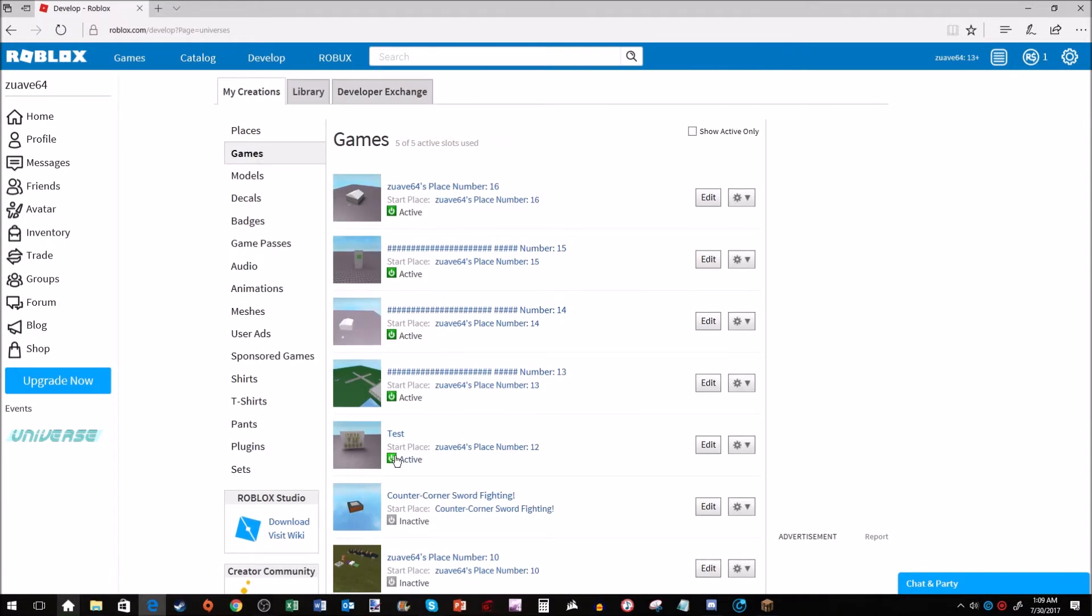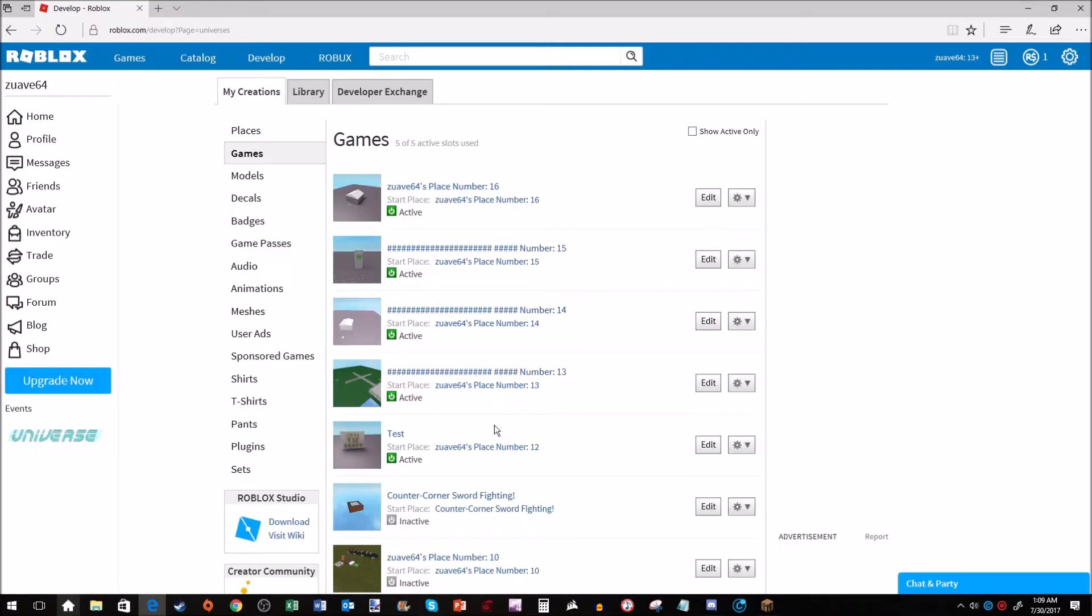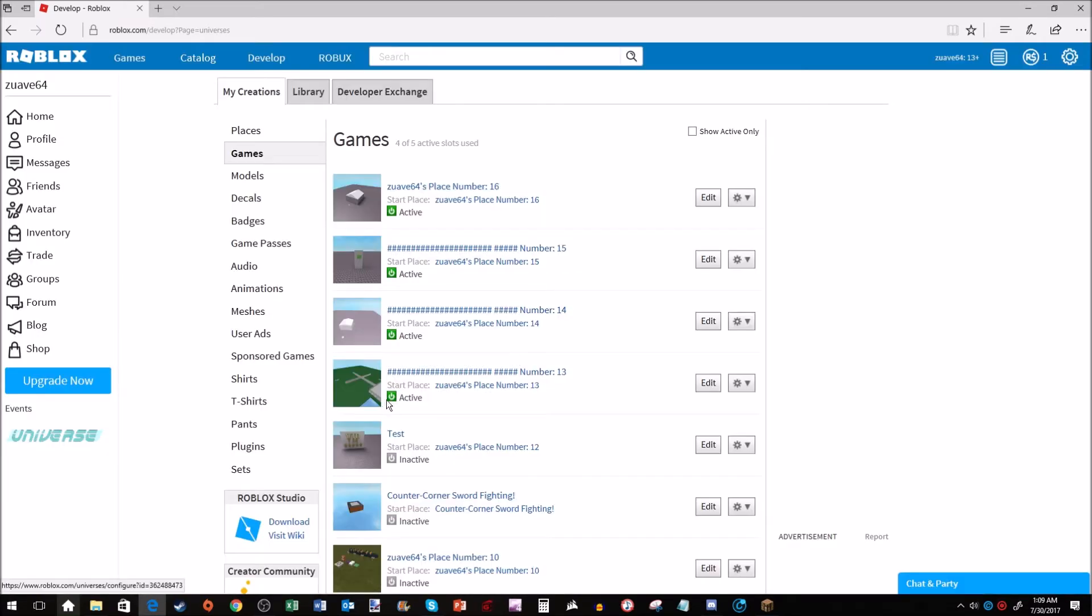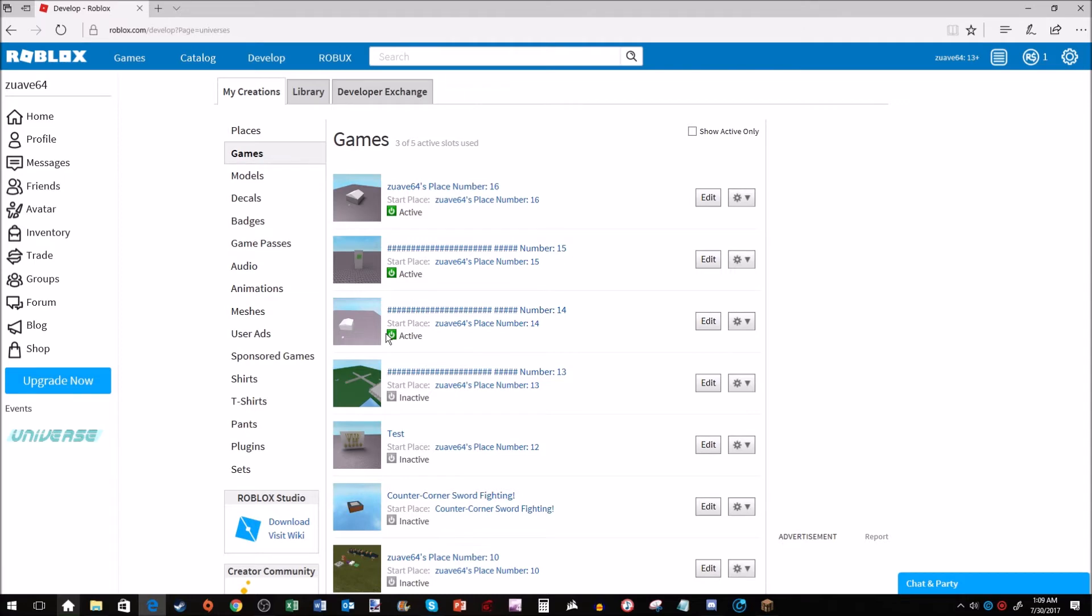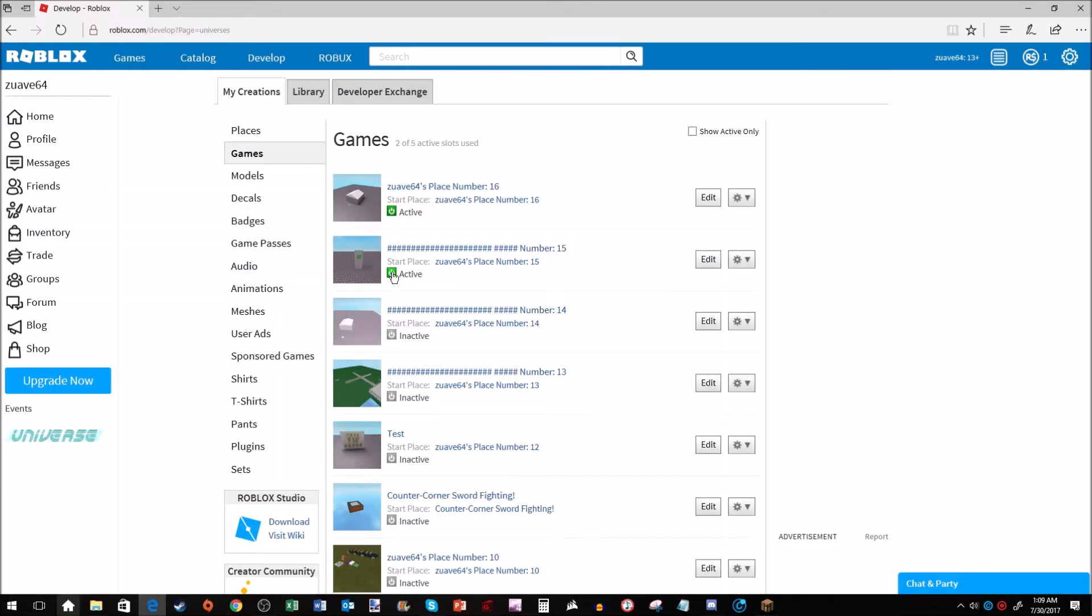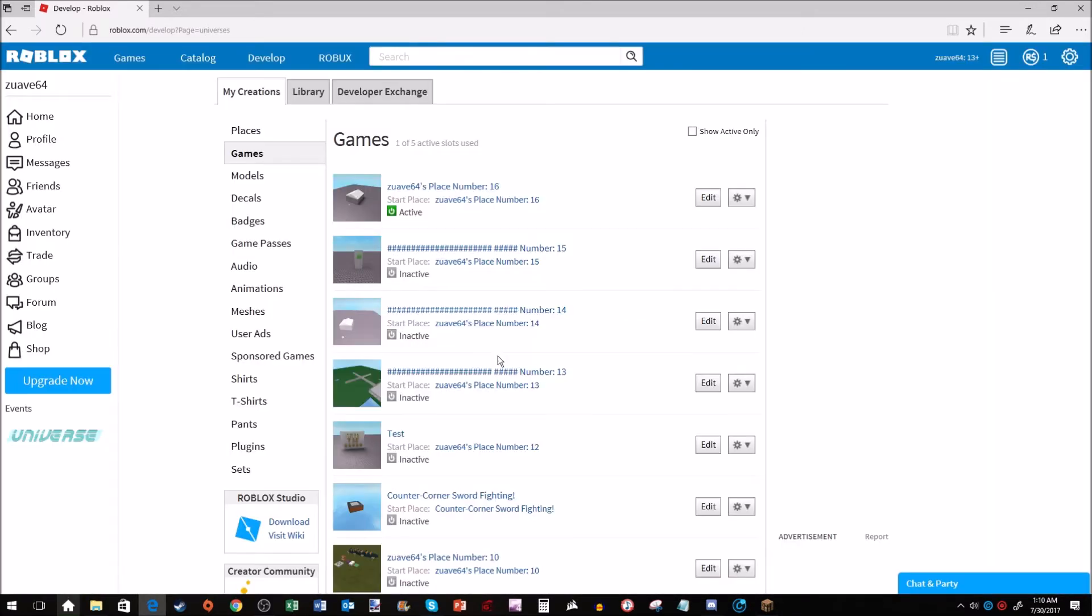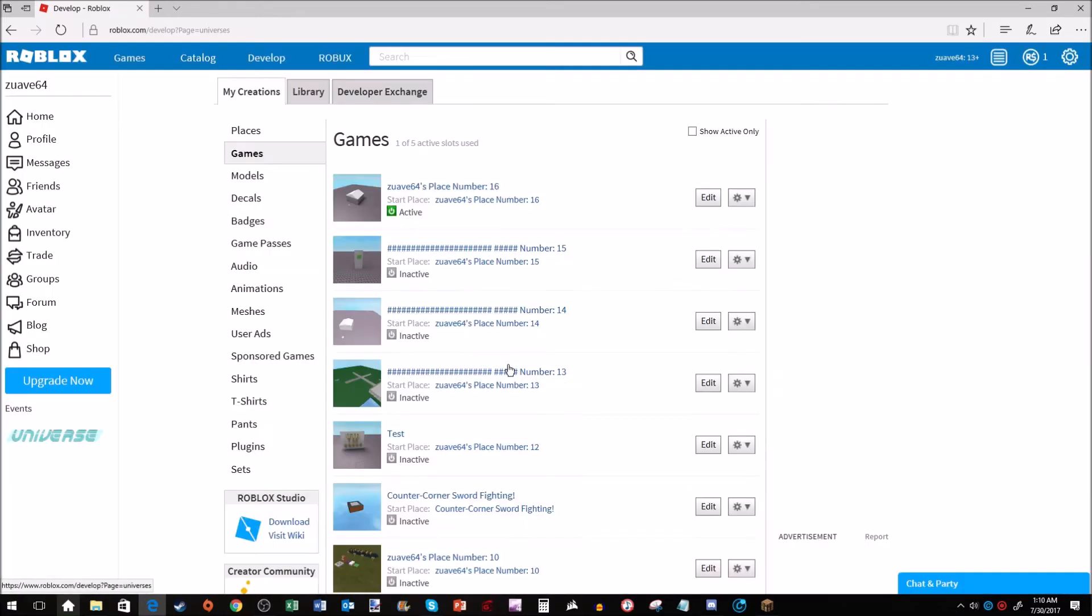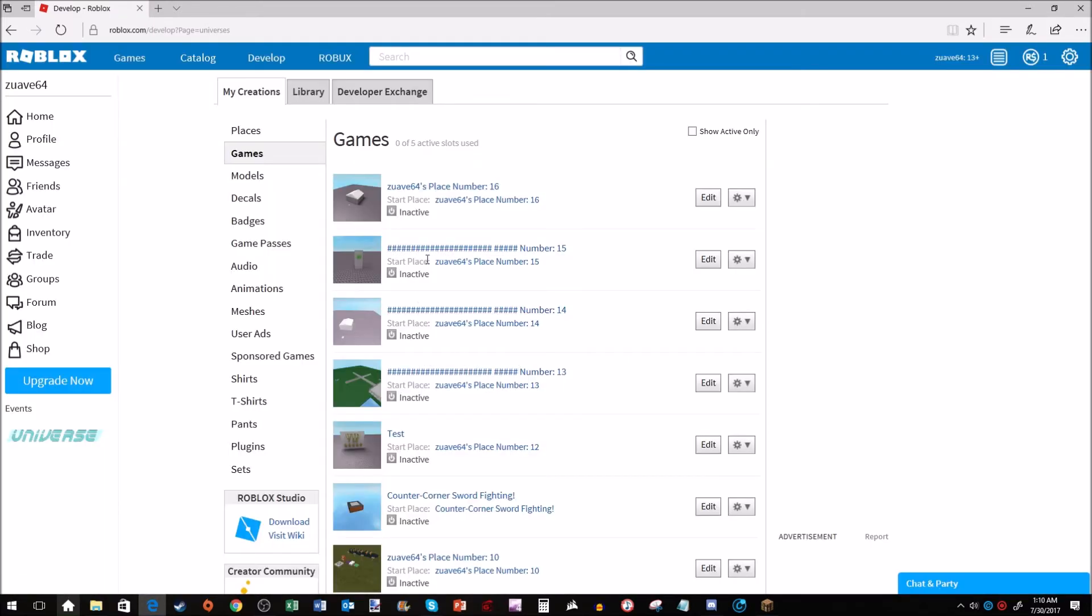That tells you right there that I can't have as many as I want. I'm pretty sure no one can unless they possibly have Outrageous Builders Club. With that being said, you want to make sure that you only have as much as you can, and for lots of you I'm sure it's going to be one.